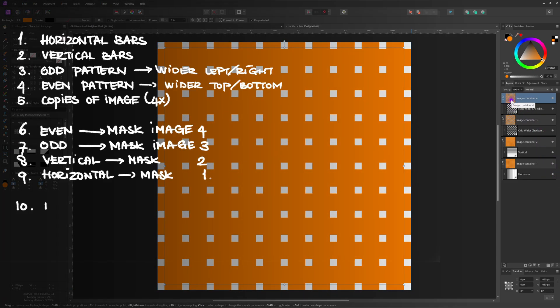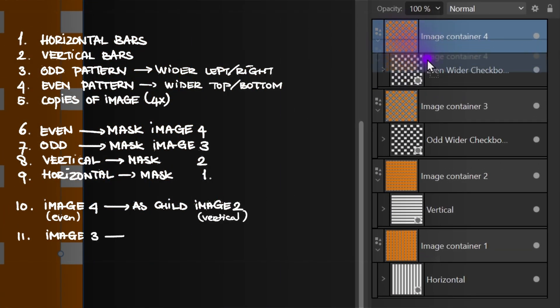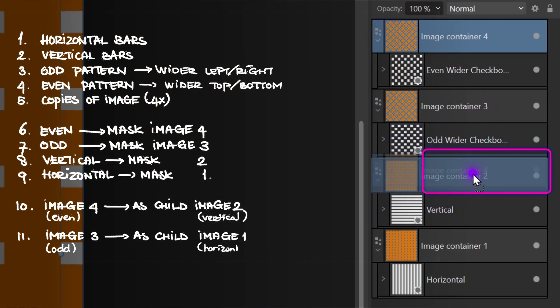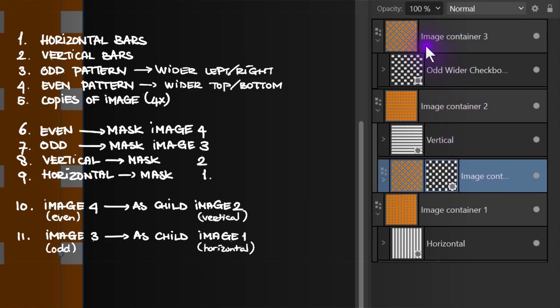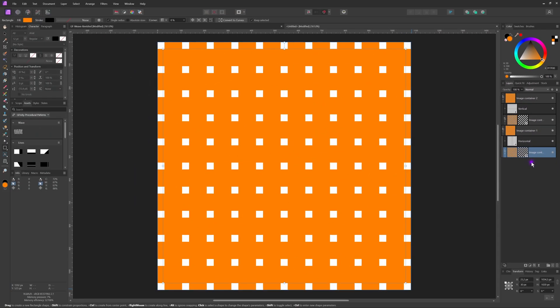Now we need to move image four as a child into image two. To make a layer a child of another layer you need to drag and drop it on the layer name — this way it becomes a child. As mentioned earlier, if we drop it on the icon it will become a mask, so let's make sure to drop image four on the title of image two. Image three will need to become a child of image one. It looks like nothing has changed, and that is correct — if your image changed then you probably missed a step somewhere.